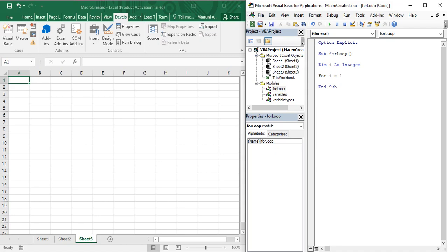Between the starting and ending values, I need to specify a relation using the keyword `To`. So the full statement is: `For i = 1 To 5`. The For loop recognizes this as a valid statement and iterates from 1 to 5. After pressing Enter, you are now inside the body of the For loop. Whatever code is written here will be executed five times. I want to show a message box displaying the current value of `i`.